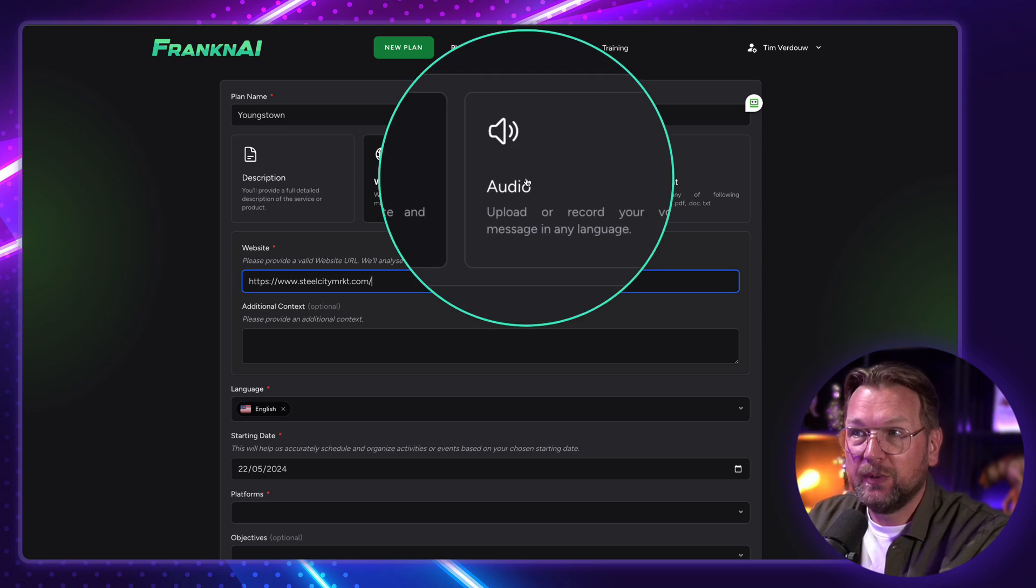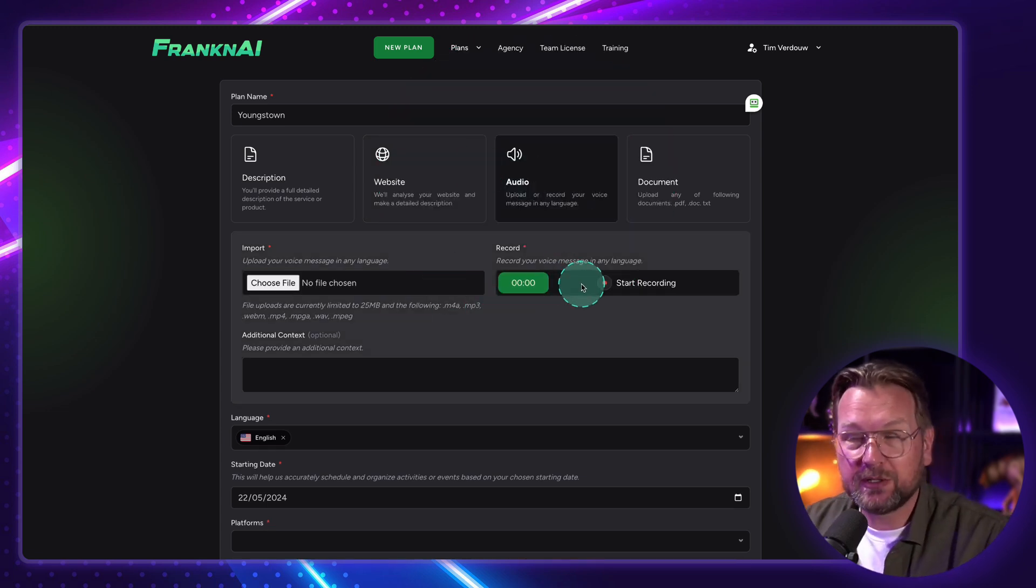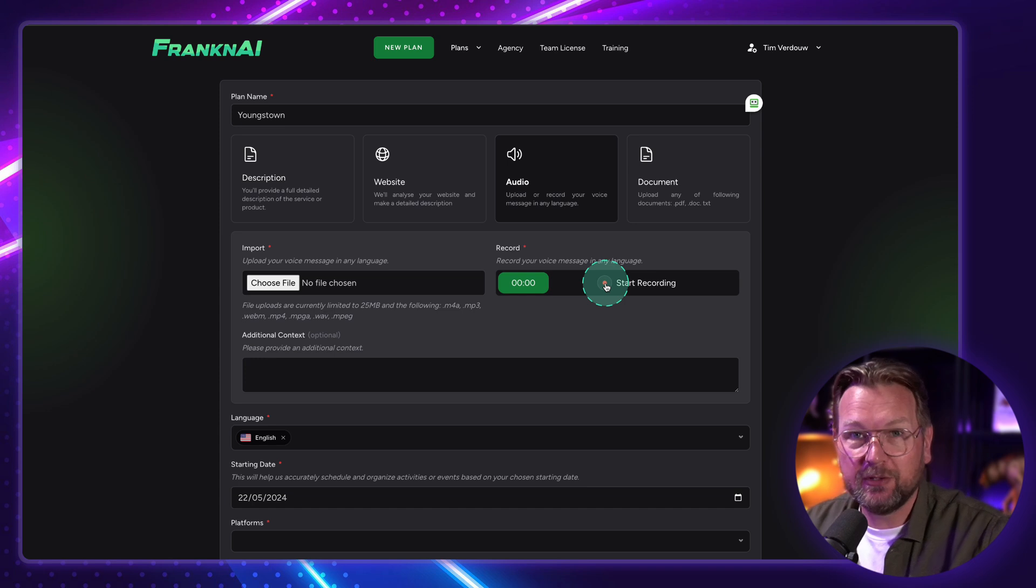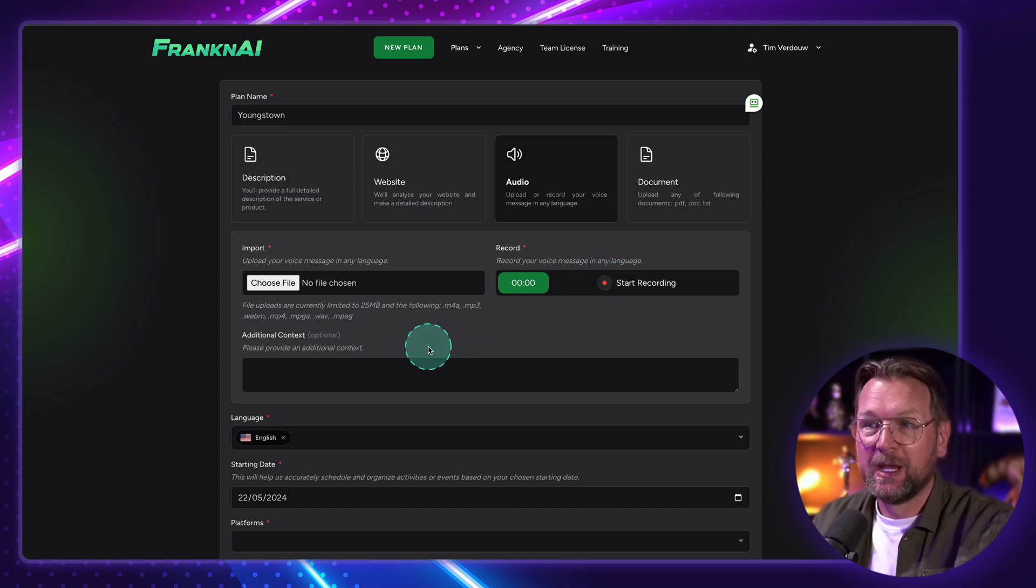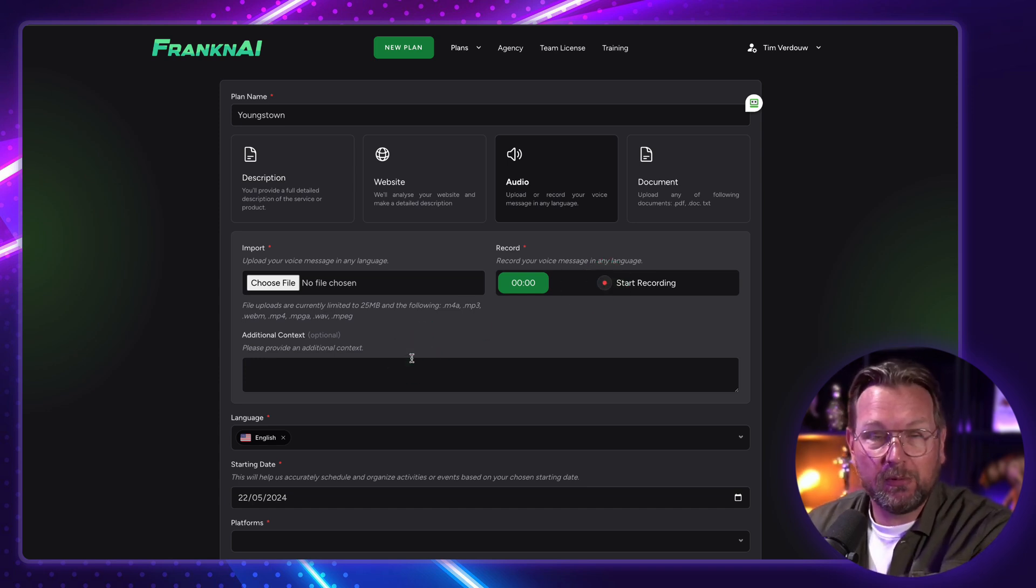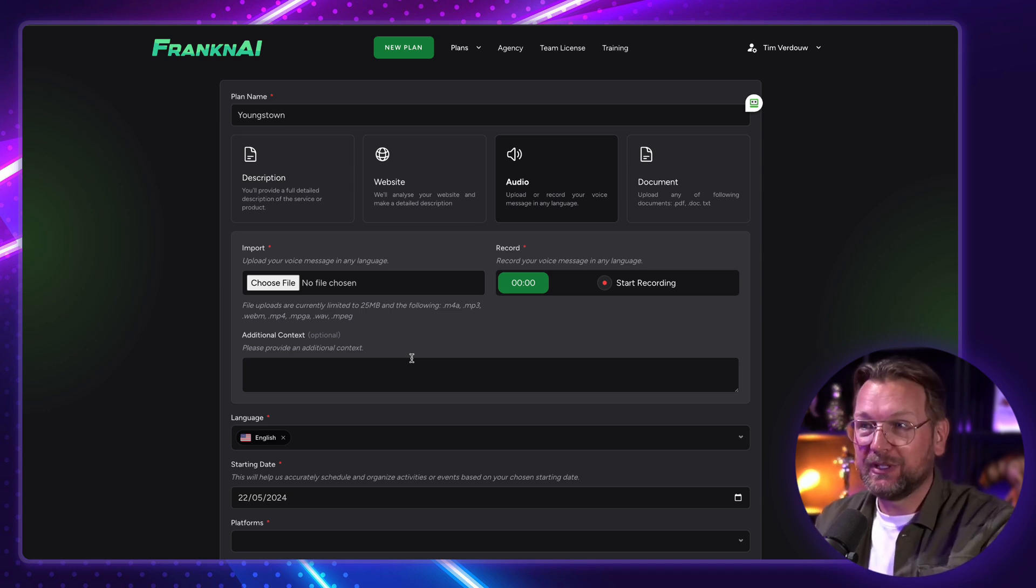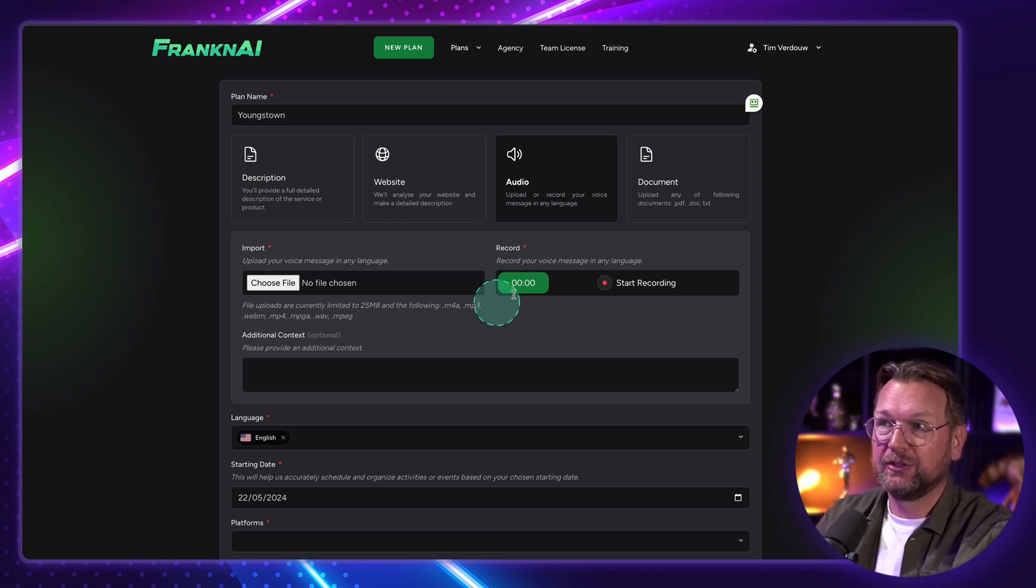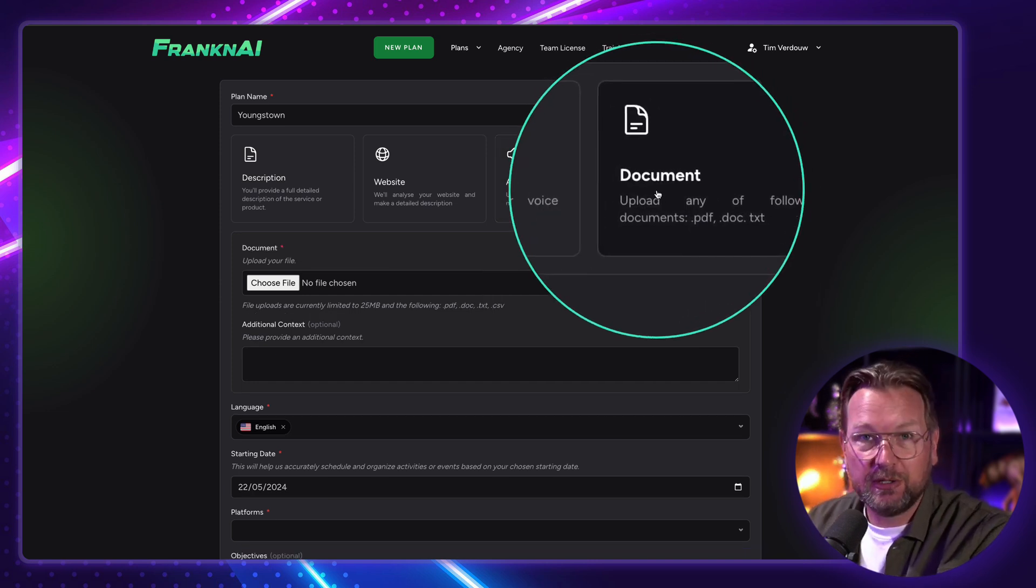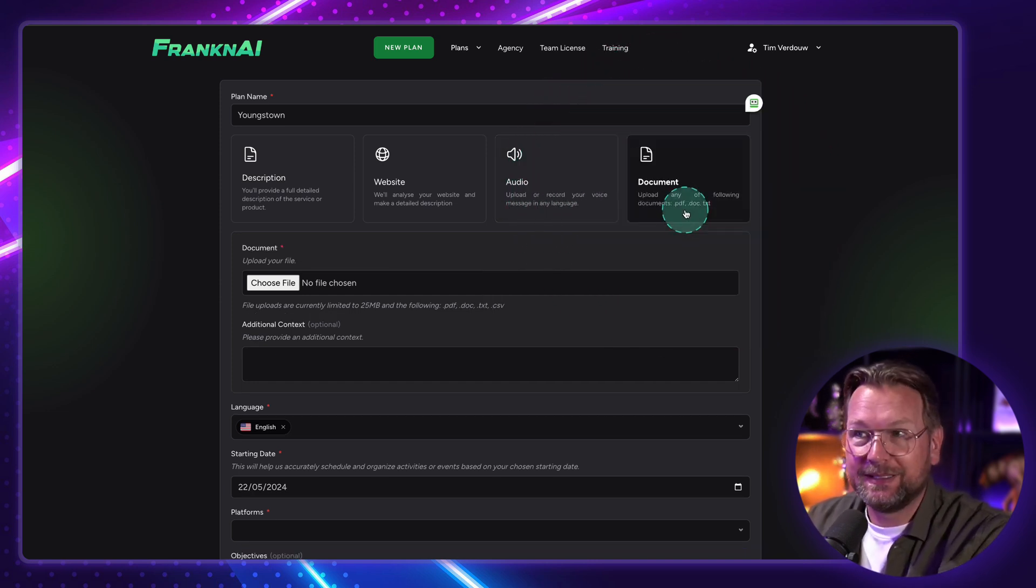Another thing that you can do is an audio file. So you could basically record everything about your business. You can start rambling in your microphone about your business, and it will automatically get the content from your voice and create blog posts, social media posts, etc. from your voice message. And another thing that you can do is you can upload a document as well, like a PDF, a doc, or a TXT file.